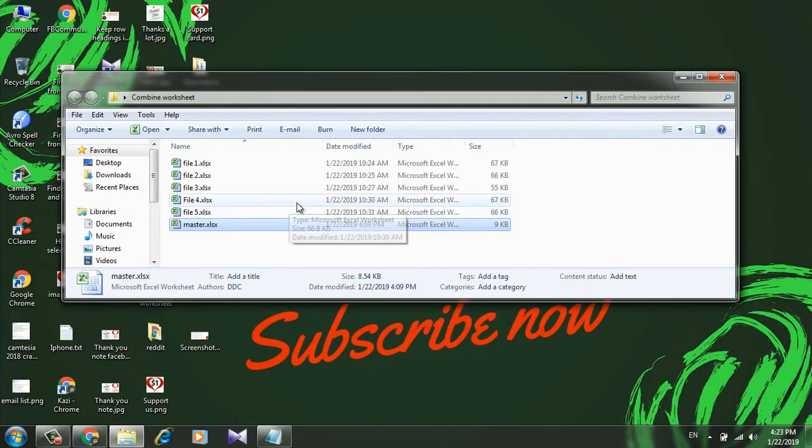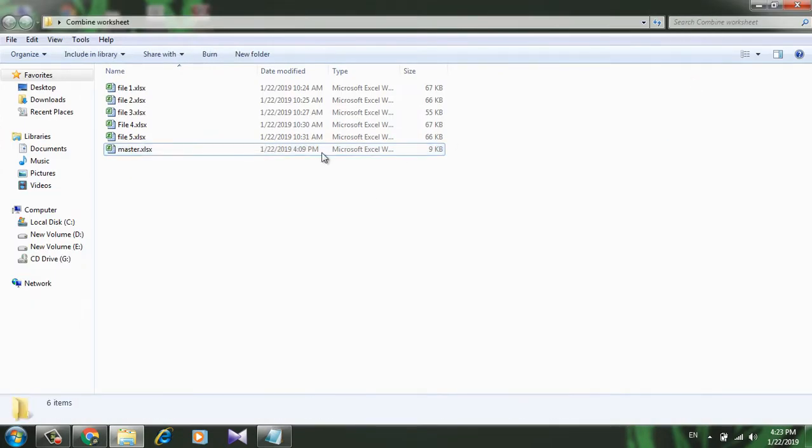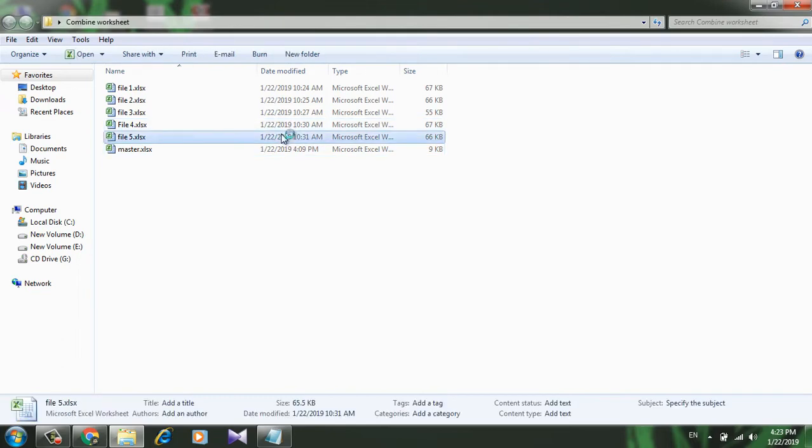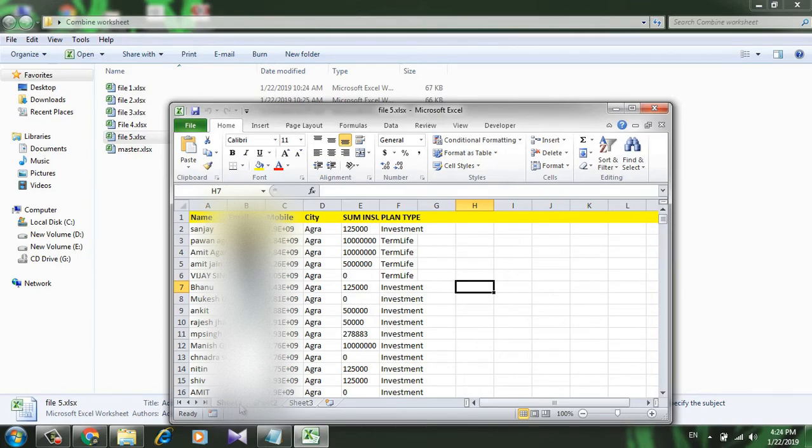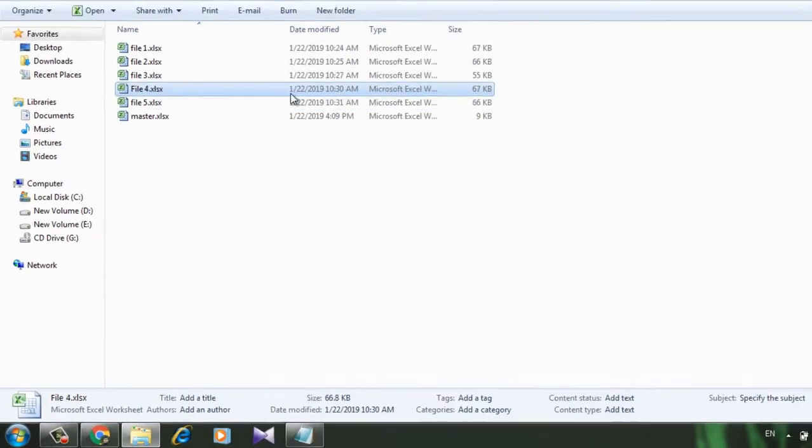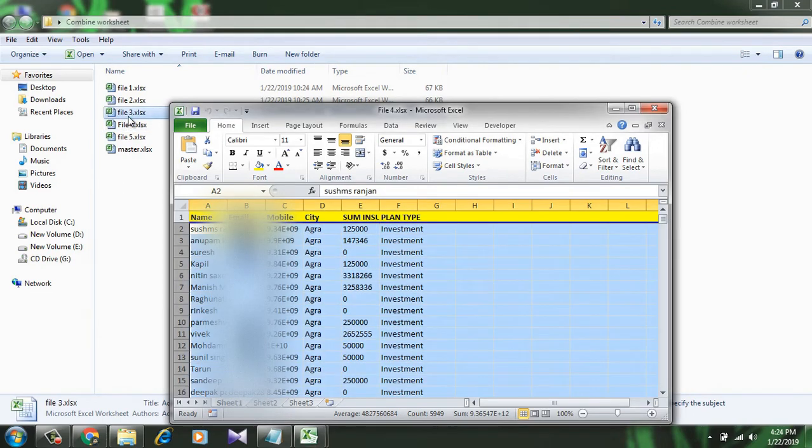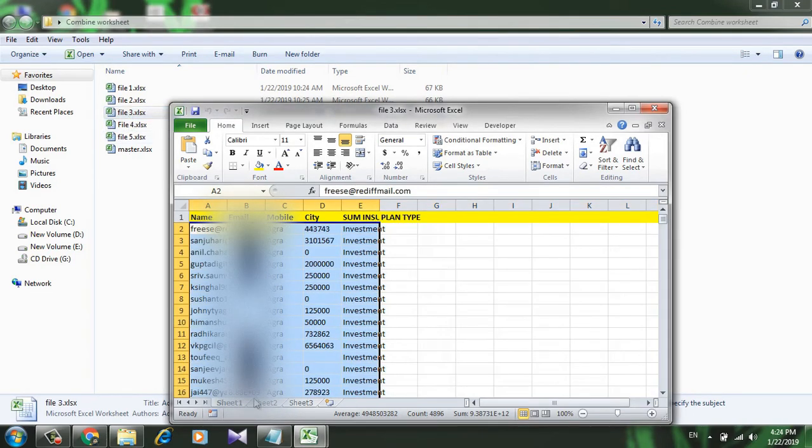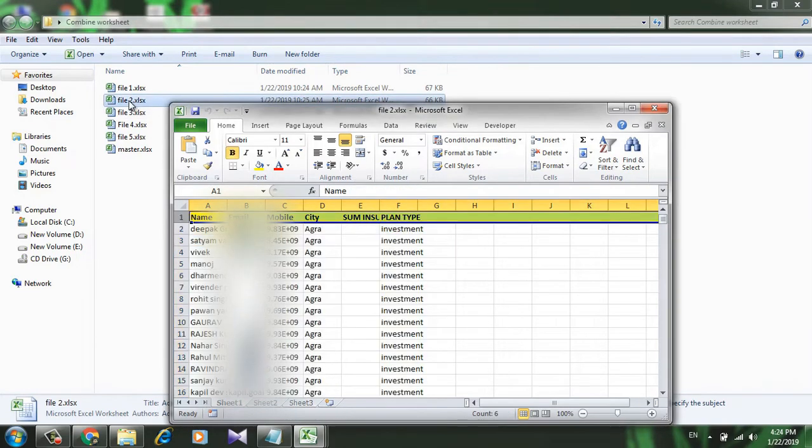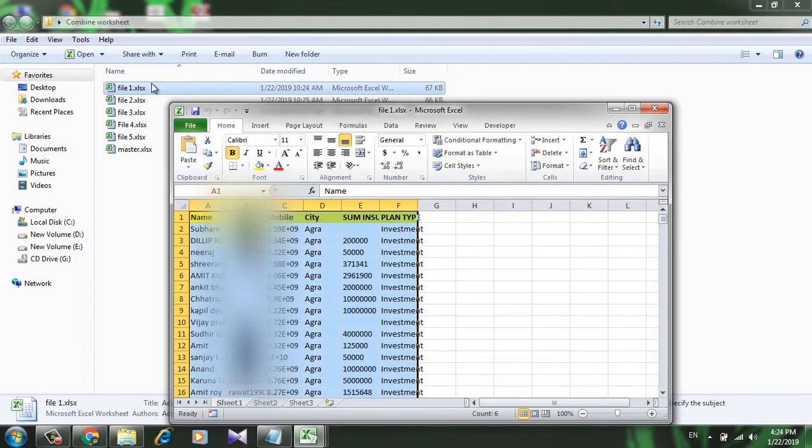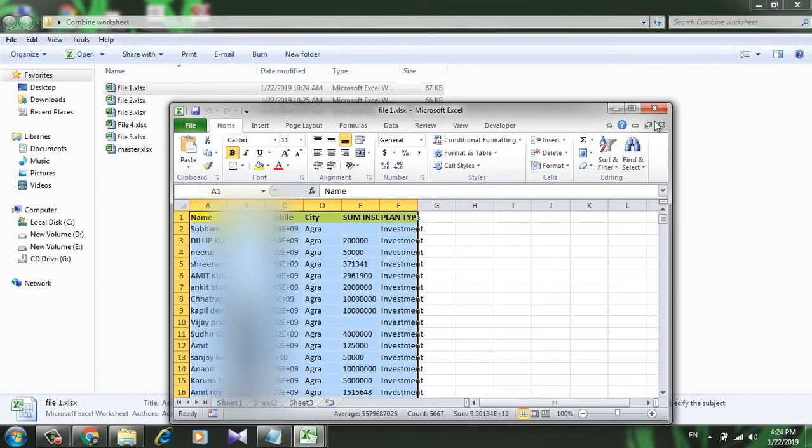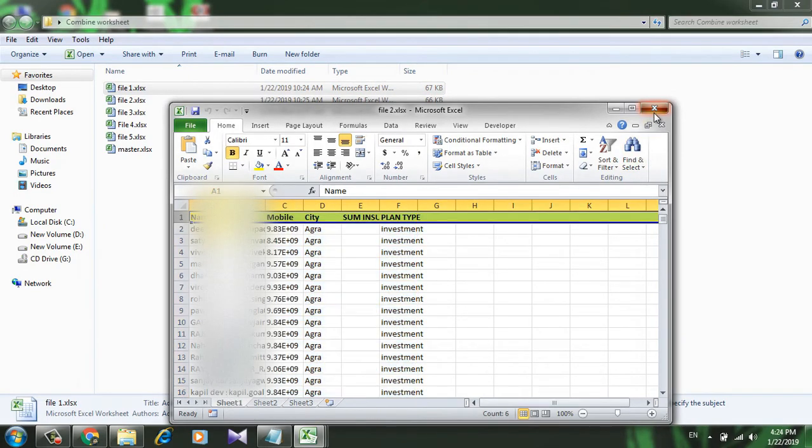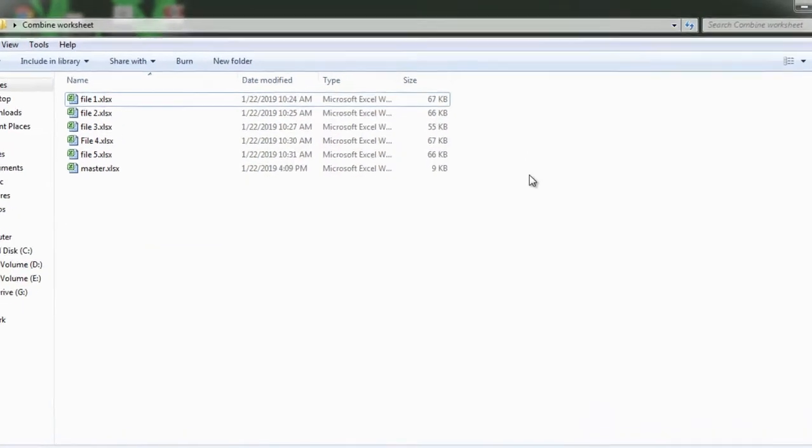I have a folder here where I have five workbooks. Each of them has several data and all of them are in sheet 1. Let me show you - see, sheet 1, same here, different data in sheet 1.